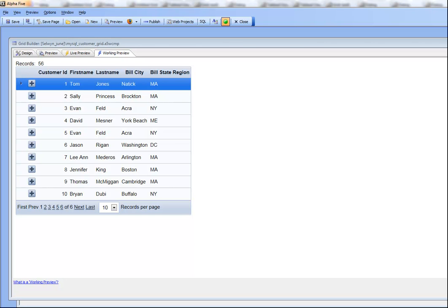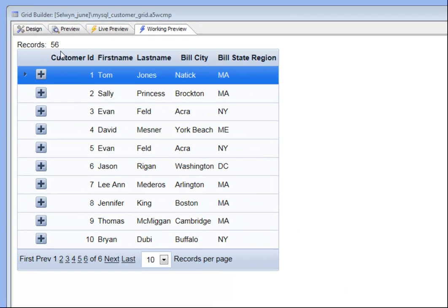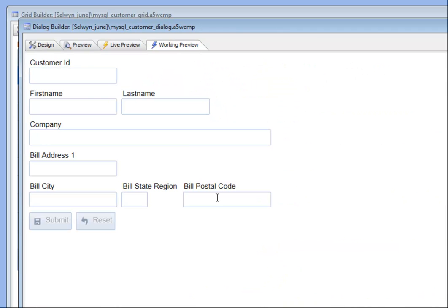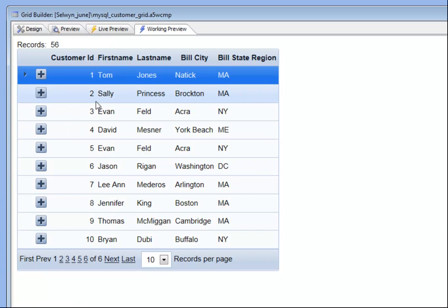In this video we'll show how you can use a dialog component inside a row expander of a grid. We have a grid component that has a row expander and a dialog component defined here. Our goal is to open up and display the dialog component inside the row expander when the user expands the row.